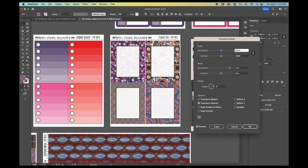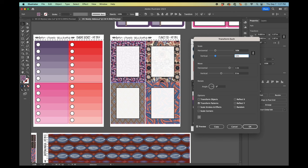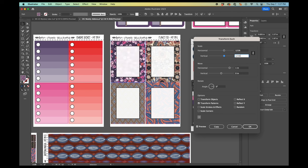So if I want to make the pattern bigger, I just make it 200 instead. And now the pattern is bigger. If I want to make it smaller, I make it 50 and it gets smaller. So you can use that to scale the pattern.